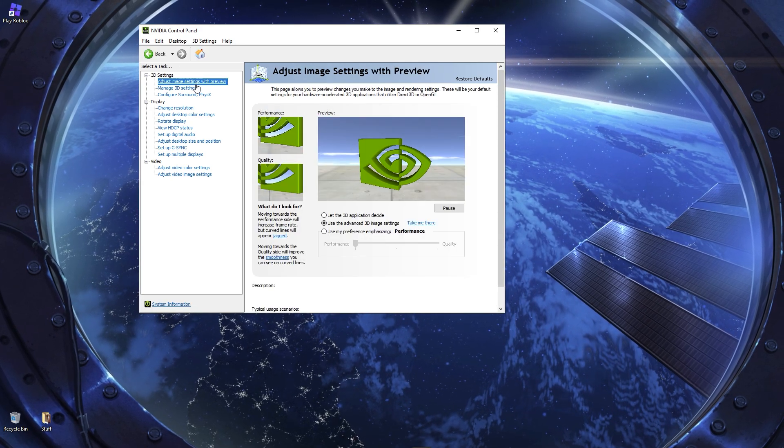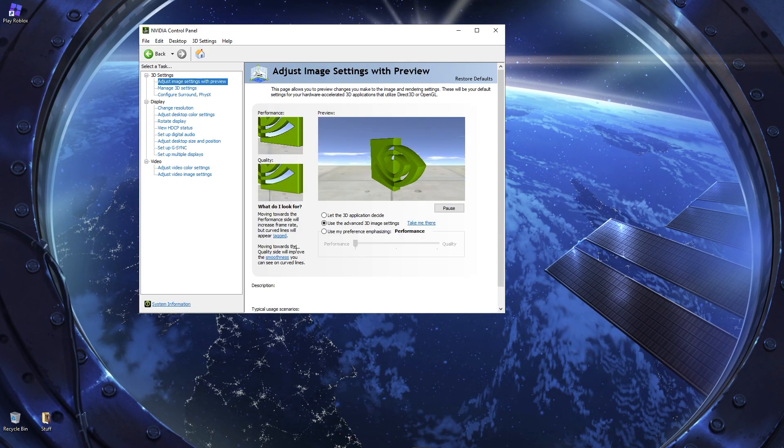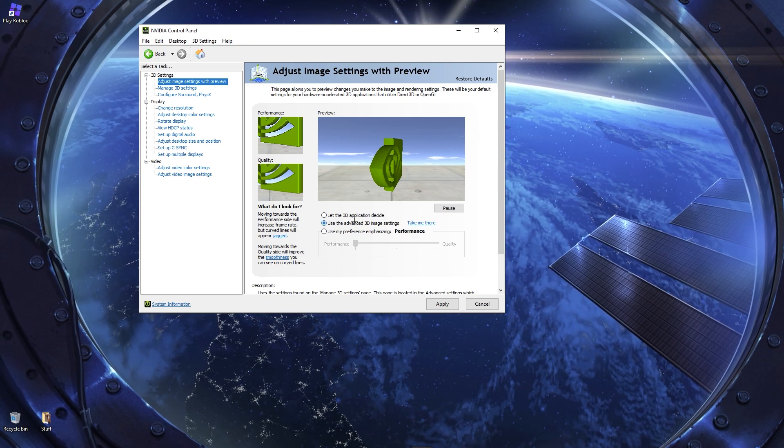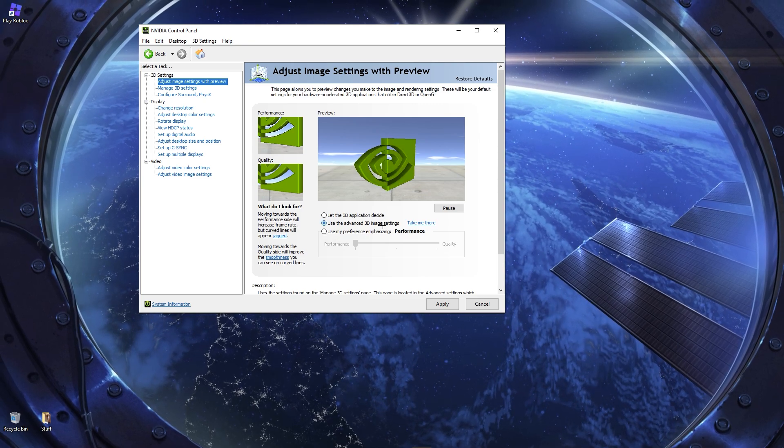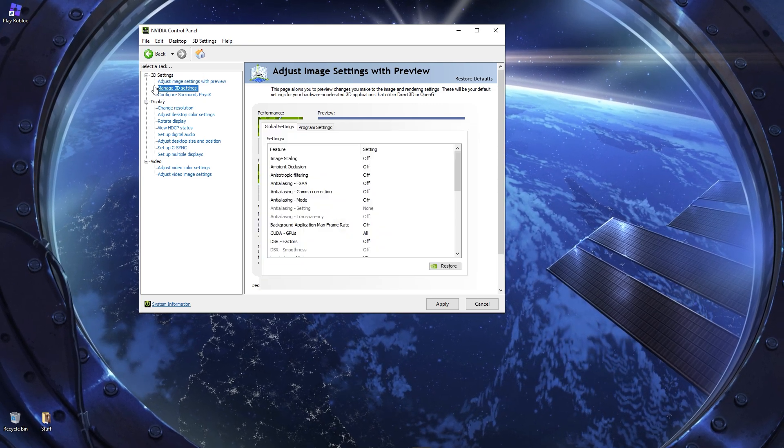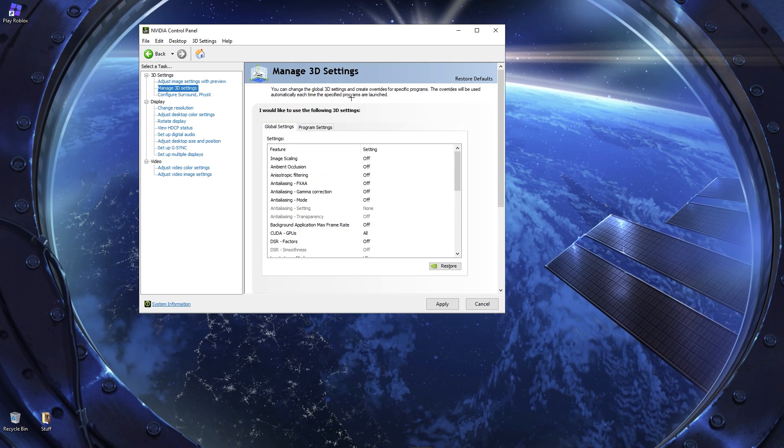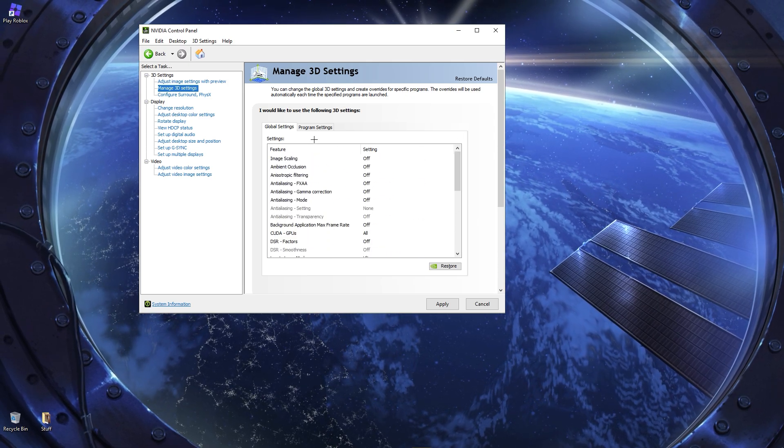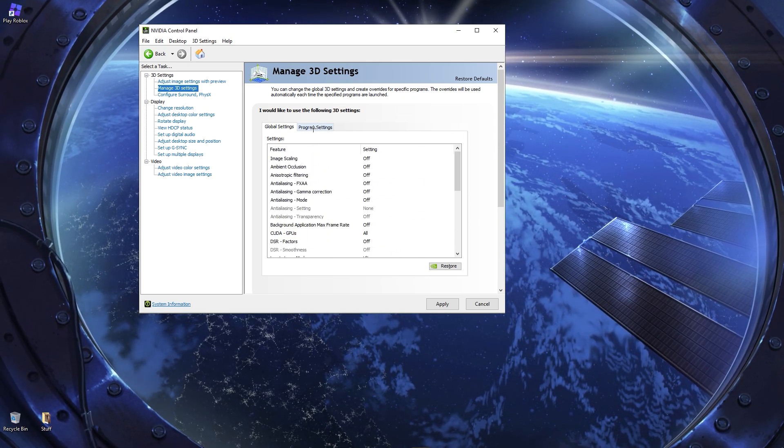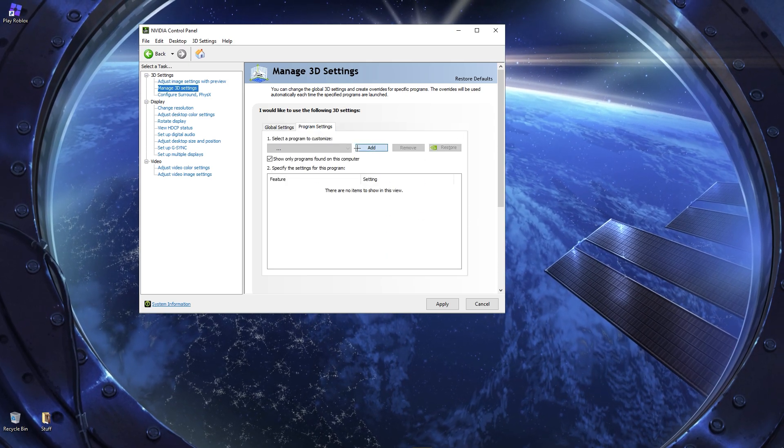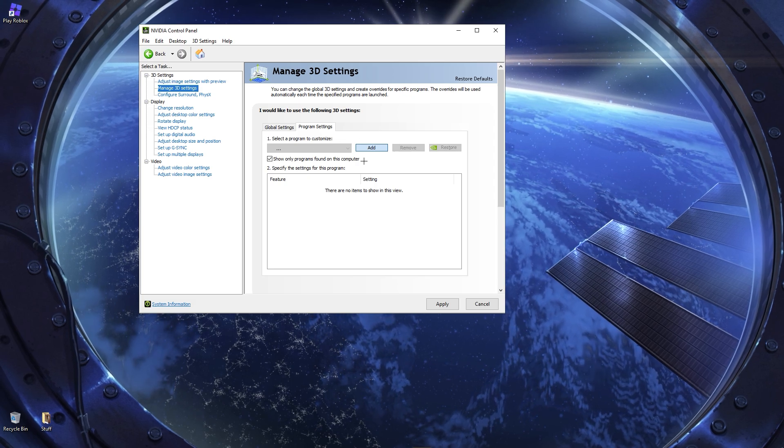First, click on Adjust Image Settings with Preview. You can just click then make sure to use Advanced 3D Image Settings. Then you can go to Manage 3D Settings. Now you could change it globally for every game, but I would just go to Program Settings. Then you click Add and let it load for a second.